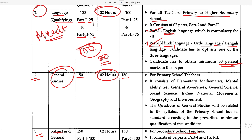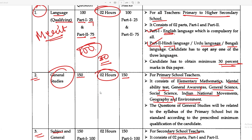Paper 2 is general studies, with two hours allotted for Paper 1. In general studies for primary teaching, the subjects include elementary mathematics, mental ability test, general awareness, general science, social science, Indian national movements, and geography and environment. The syllabus is at the primary school level.